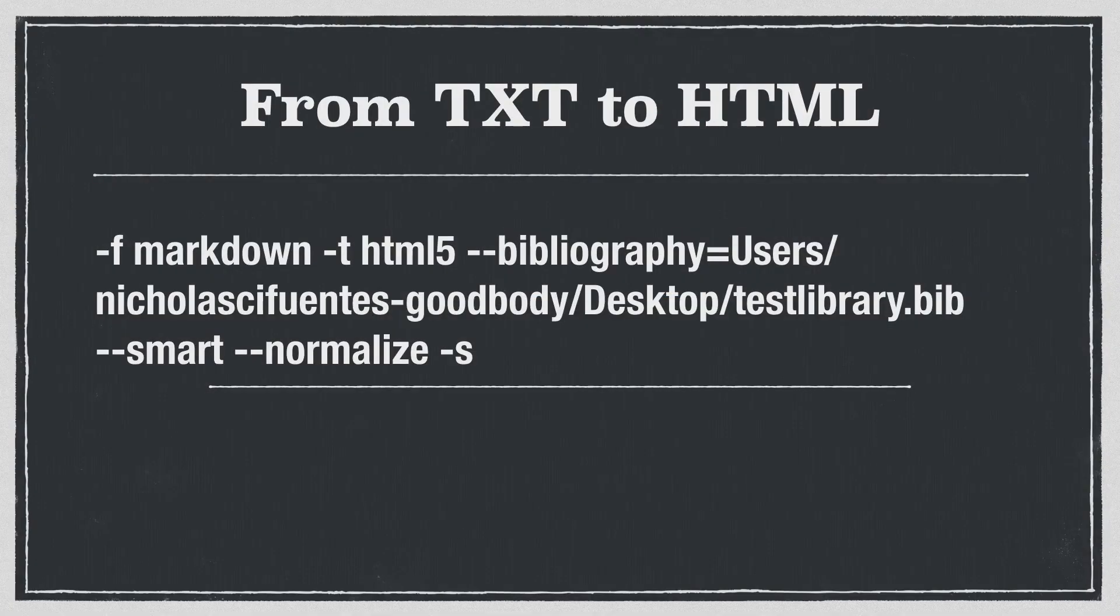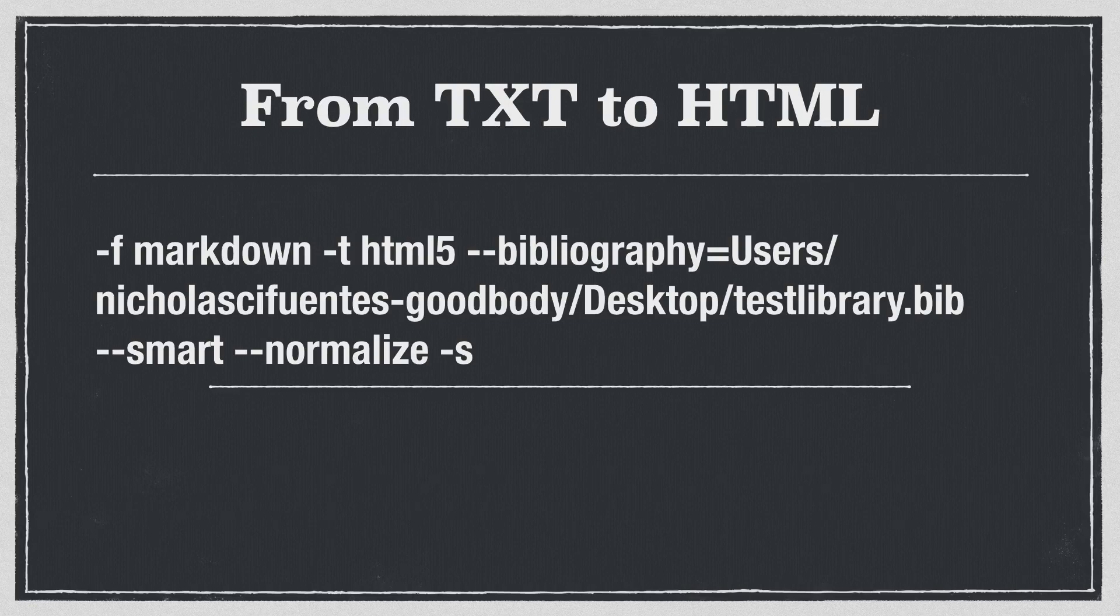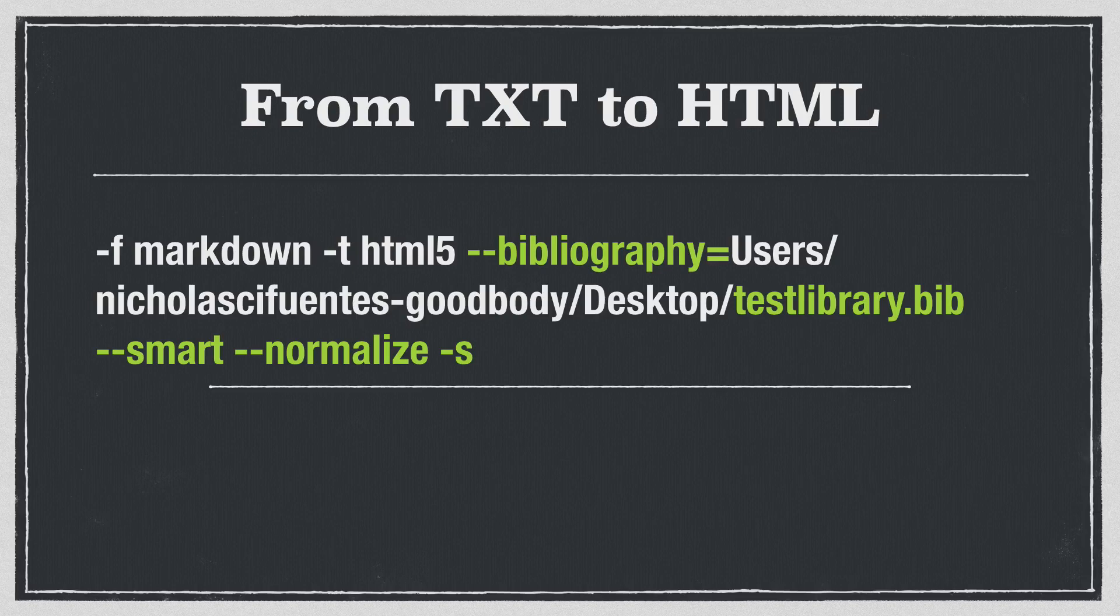So in order to get my plain text file in a format that Marked can read, I need to convert it to HTML. And I can do that using a command that's very similar to the one we used in the last video. For example, you can see that a lot of things here are similar to the command that we used previously. We have --bibliography to tell Pandoc where to look for the bib file. We have the bib file included. We also have --smart and --normalize for formatting. And we have -s for standalone.